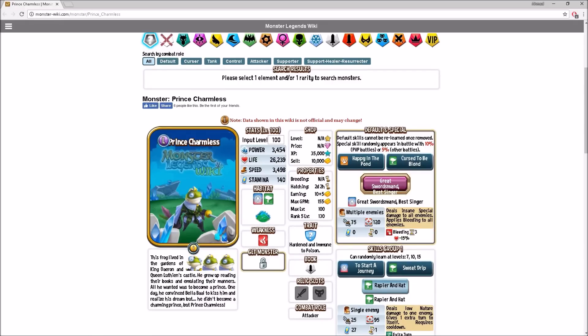Hey, what's going on gamers? Welcome back to another Monster Legends analysis video. Today's analysis video will be on Prince Charmless. This one will be a special analysis.